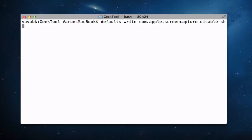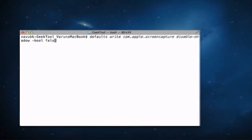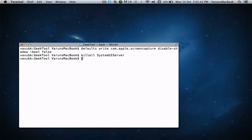disable-shadow-boolean, or I should say hyphen-boolean, which is basically boolean, and this time we say false. And we should refresh the system UI server once again for changes to take place. Go ahead and hit enter, and you now have shadows enabled again.